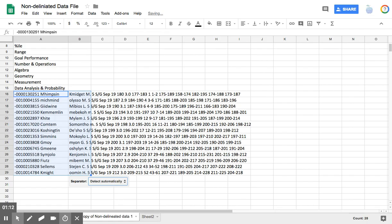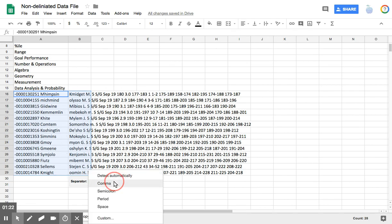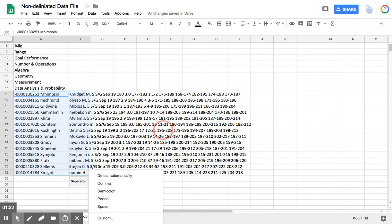The computer automatically chose to split right here between the last name and the first name because there was a comma there. But I'm going to overrule that, and I'm going to choose to separate everything by a space because all of the numbers that are up here in this area are separated by a space.